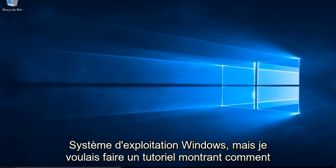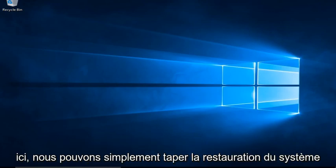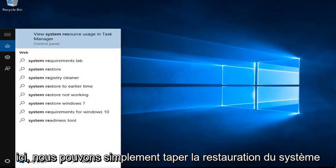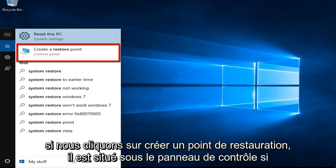But I did want to make a tutorial showing how to resolve this issue. So it's very simple. If we type into the Cortana search bar here, we can just type in System Restore.